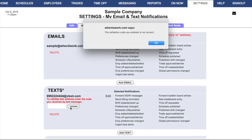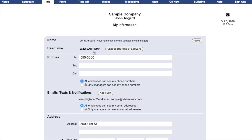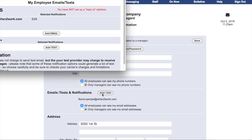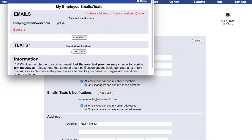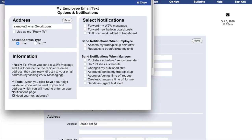Setting up notifications for an employee is very similar. When they log in to the employee interface, they can go to Change My Information. There they have a button that says Edit Email, Text and Notifications. Clicking it opens a window just like the manager window, in which they can add both email and text addresses in exactly the same way as the manager accounts.